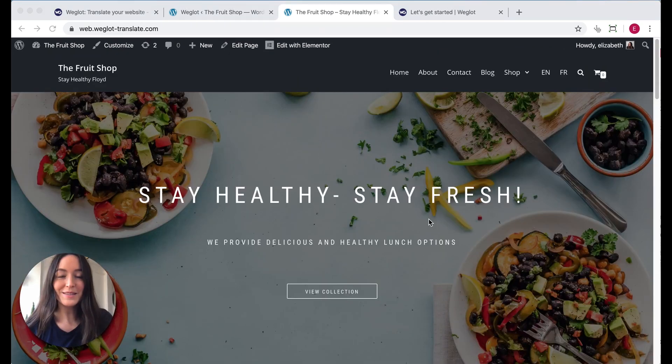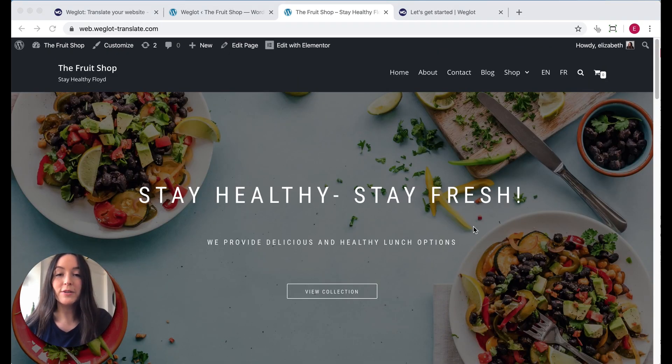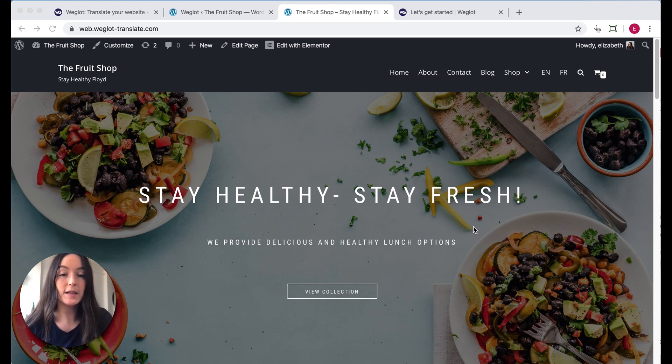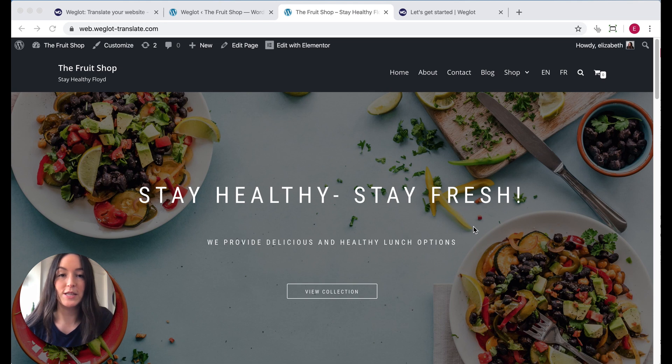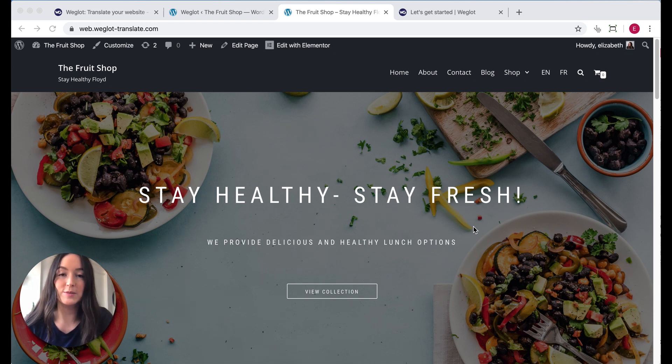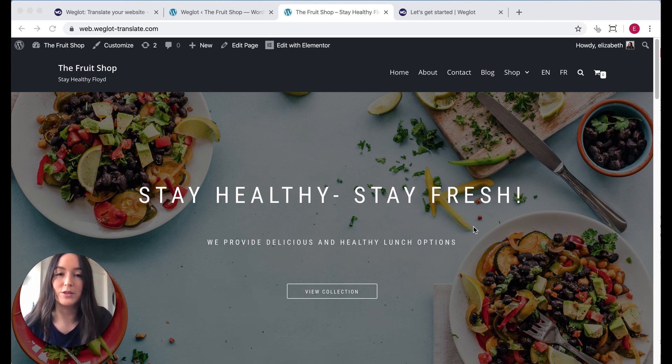So there you have it. You now have added a WordPress language switcher to your website and customised it to meet the fit and design of your site. Now I've linked below a full guide to give you more information if you need it. And as always, if you have any questions, please feel free to reach out to us at support at weglot.com. Until next time. Bye.